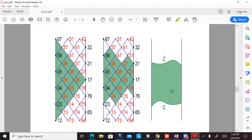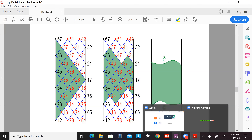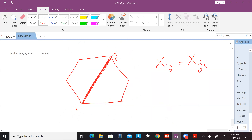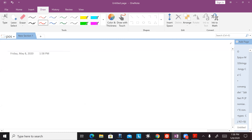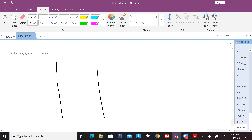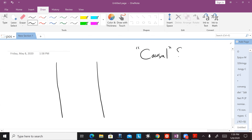Now I'm going to explain why I gave these variables the name X and T. We're going to see that there really is some kind of causal structure in kinematical space.